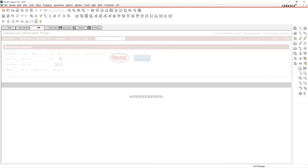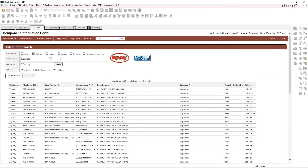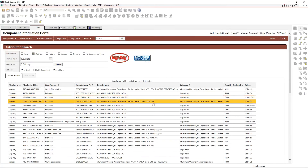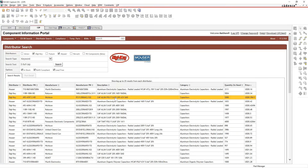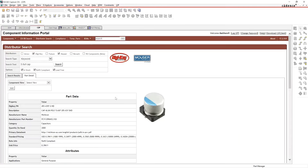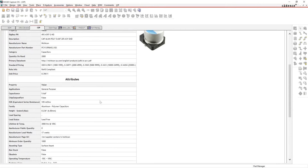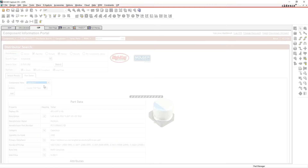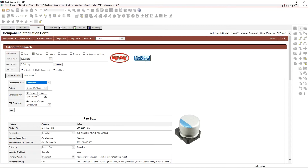I'll search for a 5.6 microfarad cap that's in stock, RoHS compliant, and lead-free from DigiKey and Mouser. This does a live web search over those two distributors. I'll sort by price and find something that might fit. This one looks like it might work — that's a fine part.